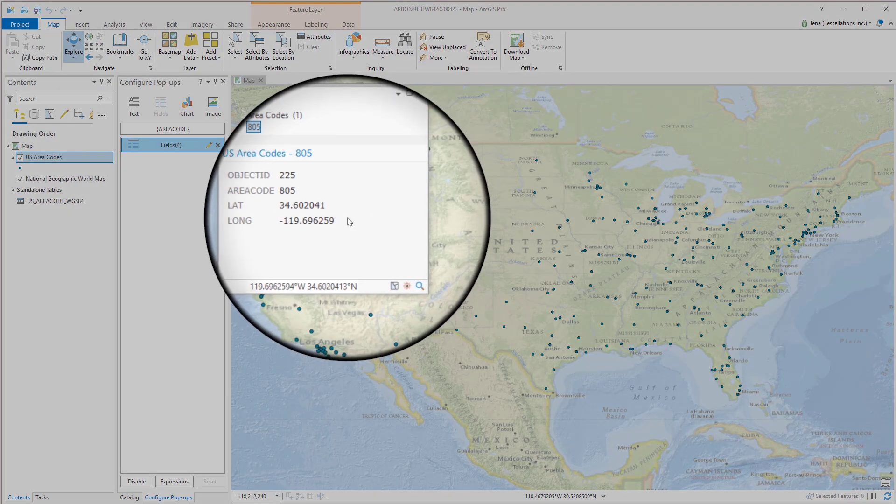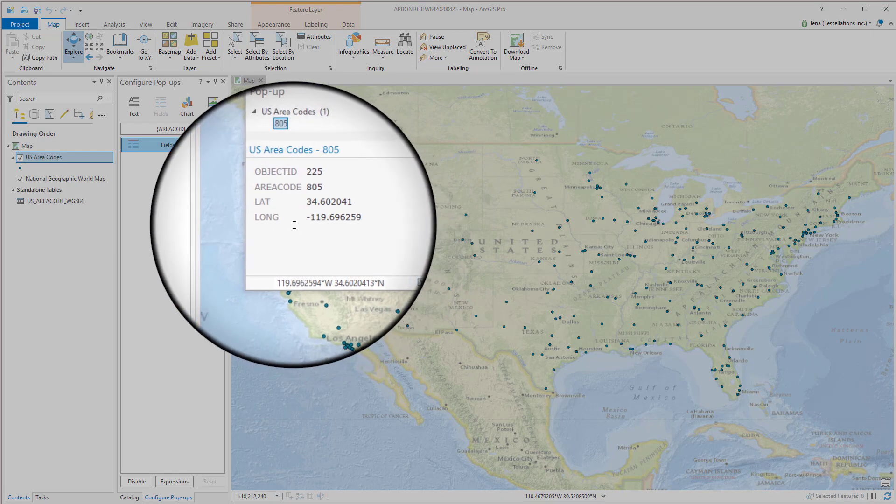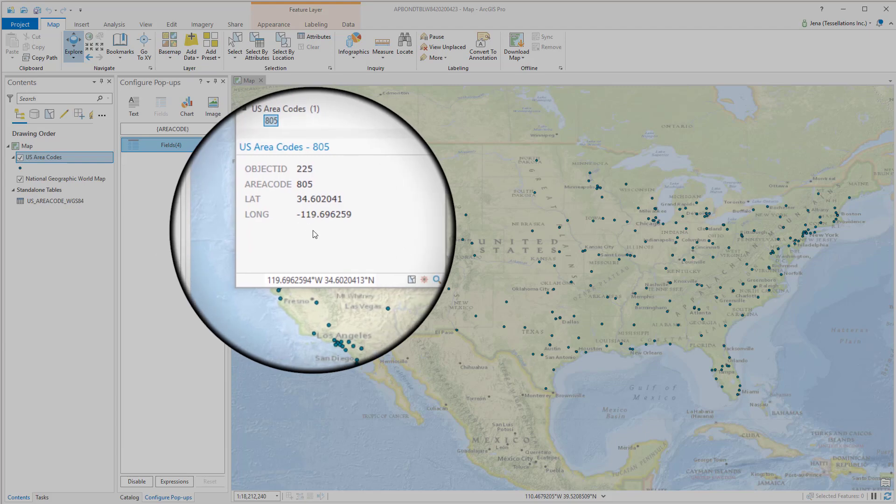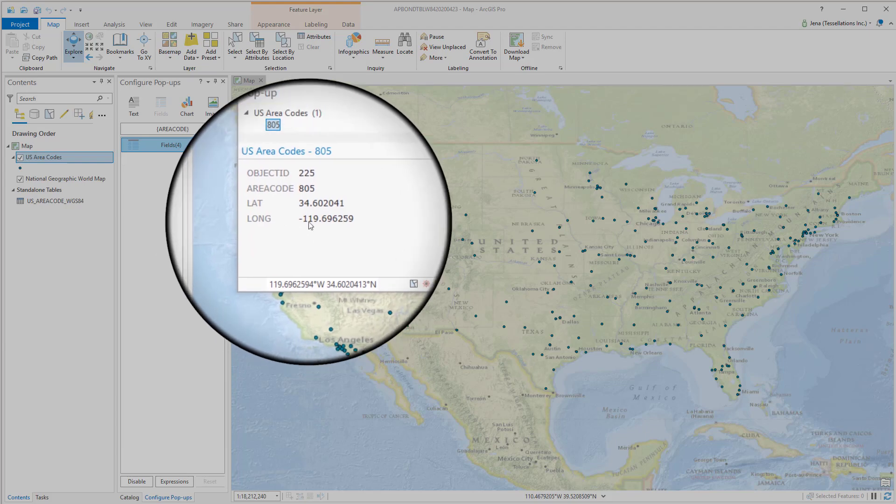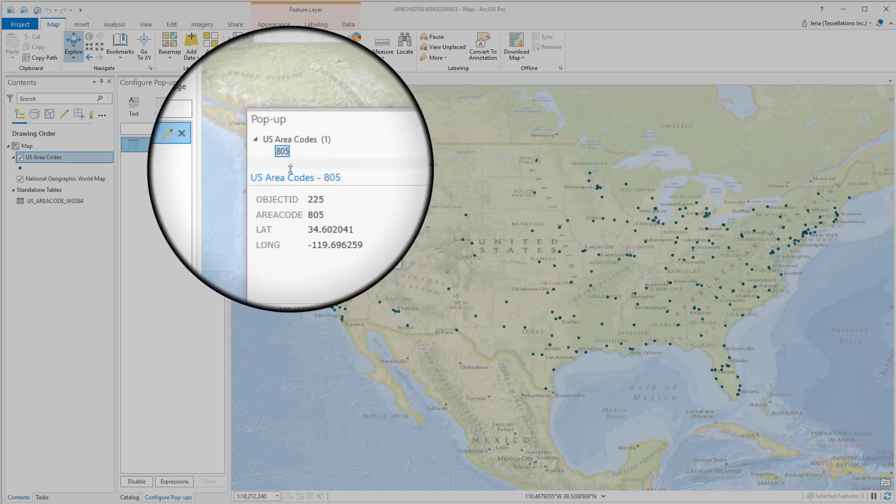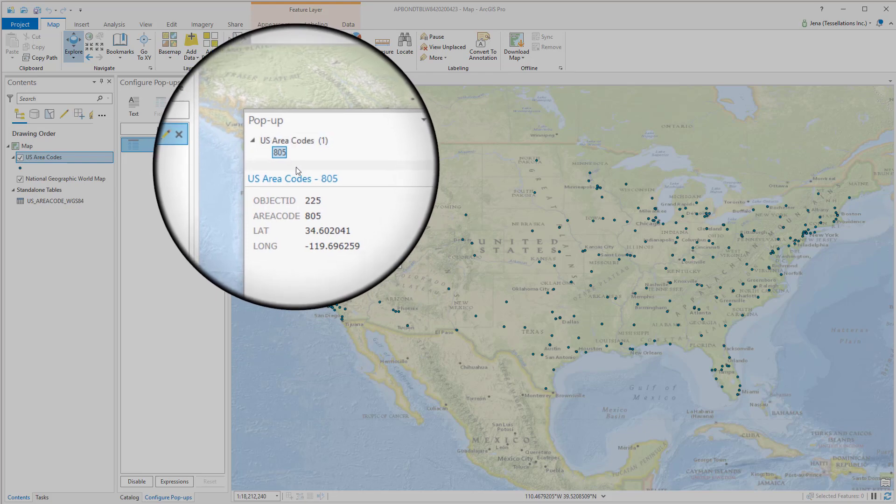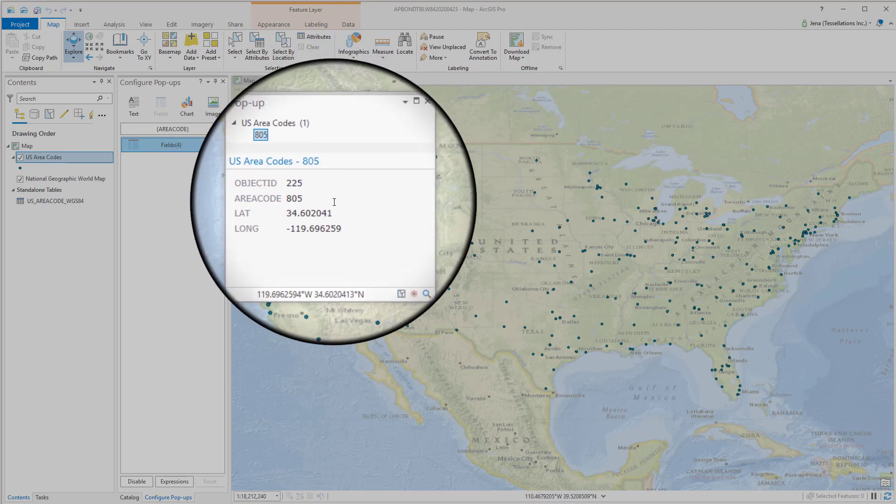Looking at this pop-up you'll notice a few things. For one we don't see our field aliasing that we did in our table and that's because we've made a new feature so we'll have to repeat that step. But you'll also notice that area code is repeated twice. Once up here in the title just below the name of the layer and then down here in the fields display area.